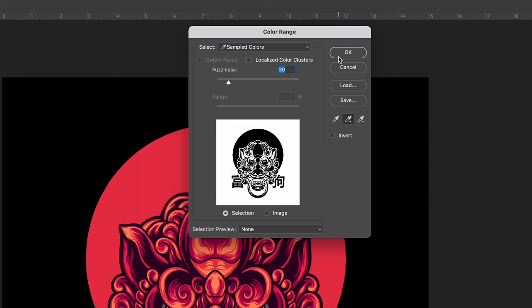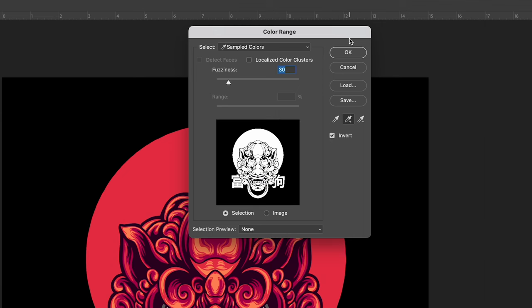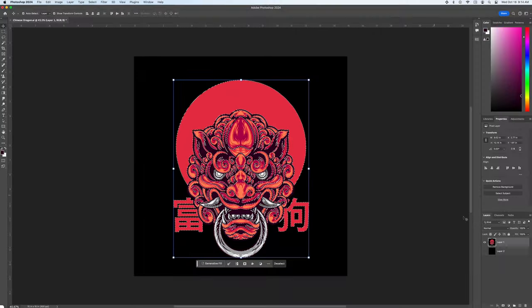This window here shows what's selected. Once all of your black colors are selected click invert and click OK.